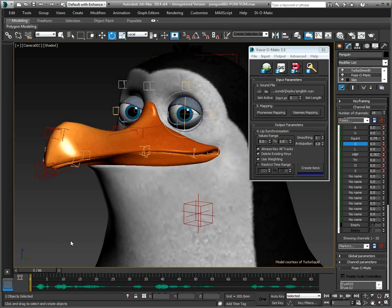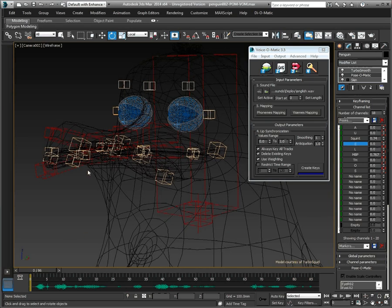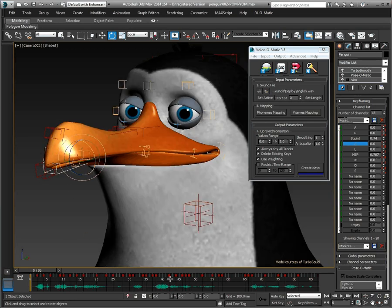So in this project, we have animated all of the bones with standard position, rotation, and scale keyframes, and these can easily be exported and or collapsed using the various tools available in Pose-O-Matic.